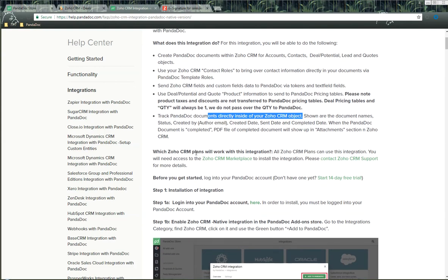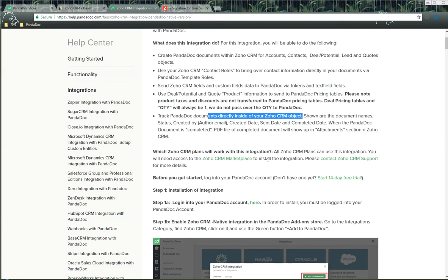Which Zoho CRM plans will be able to work with this integration? All Zoho CRM plans can use this integration, but you need access to the Zoho CRM marketplace in order to install it. If you do not have access to the Zoho CRM marketplace, you need to contact Zoho CRM support.